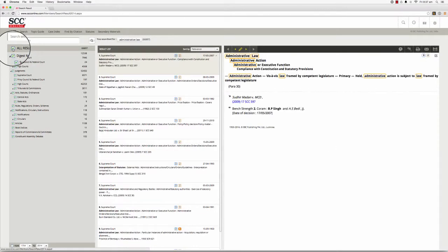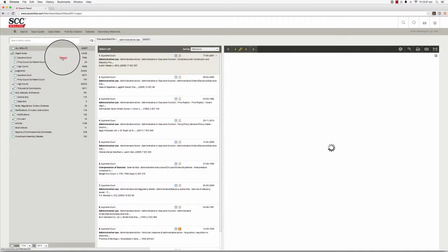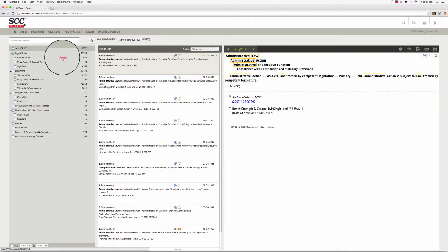By default, the All Results checkbox is ticked for you. Clicking on the only icon that appears next to a database restricts the search results to results found within only that database.